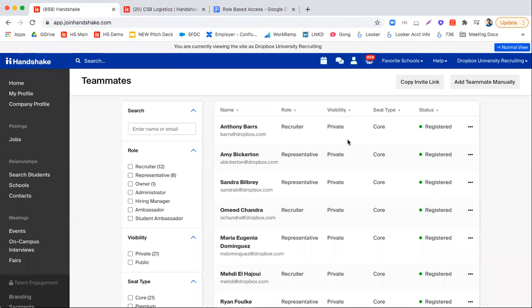Hi everyone. In this video we're going to cover account management as well as how core employers can start getting started on Handshake as well as what the branding page for core users look like.